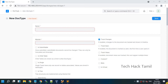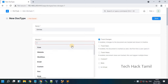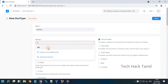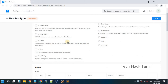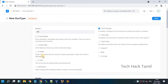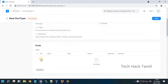Hello guys, welcome back to our channel. In this video we will see how to create a doctype in ERP. I create a doctype named 'entries' and choose the module HR, then I create a field.